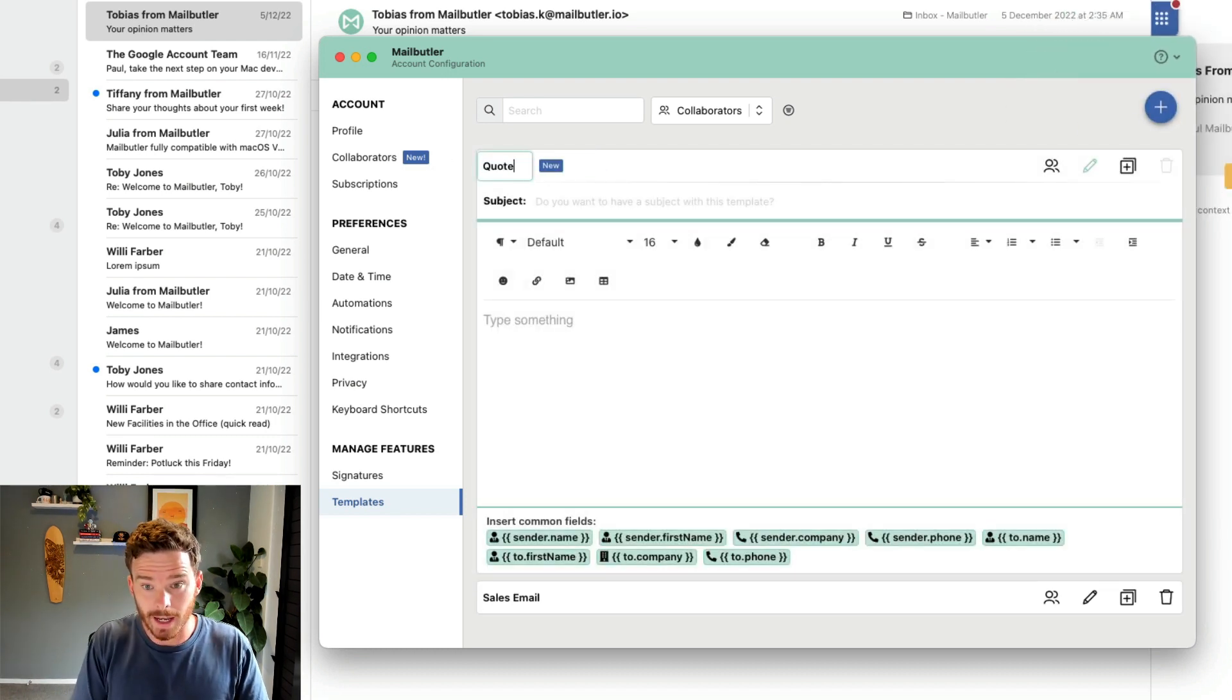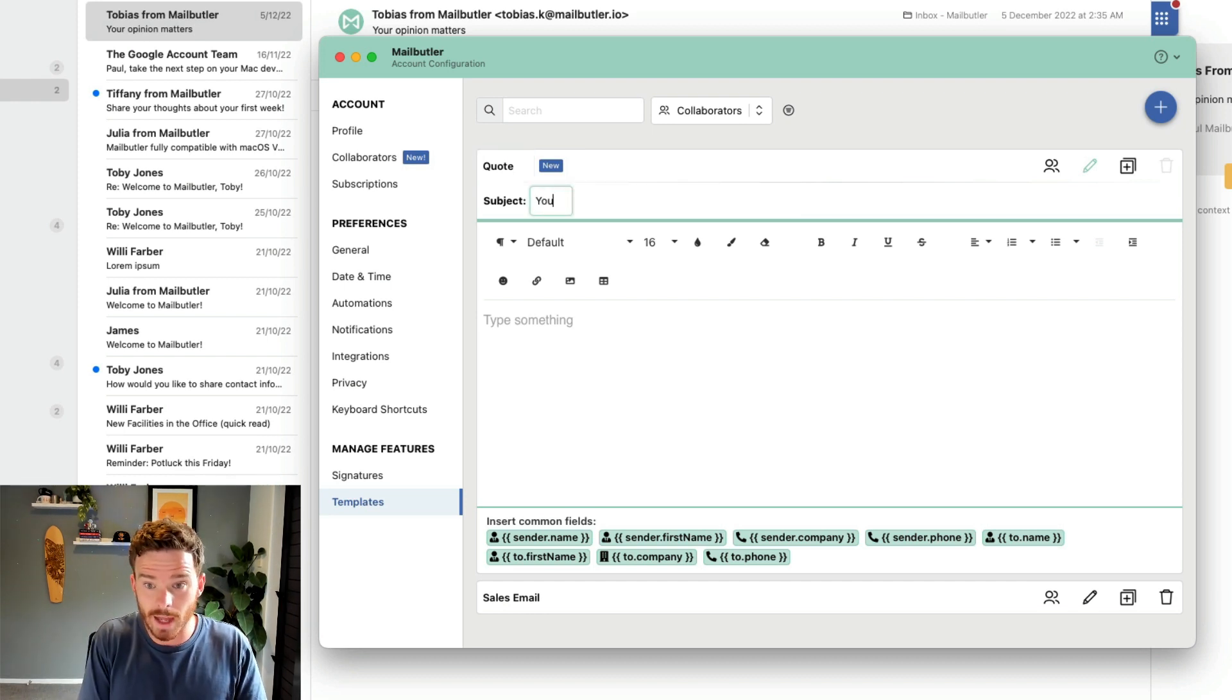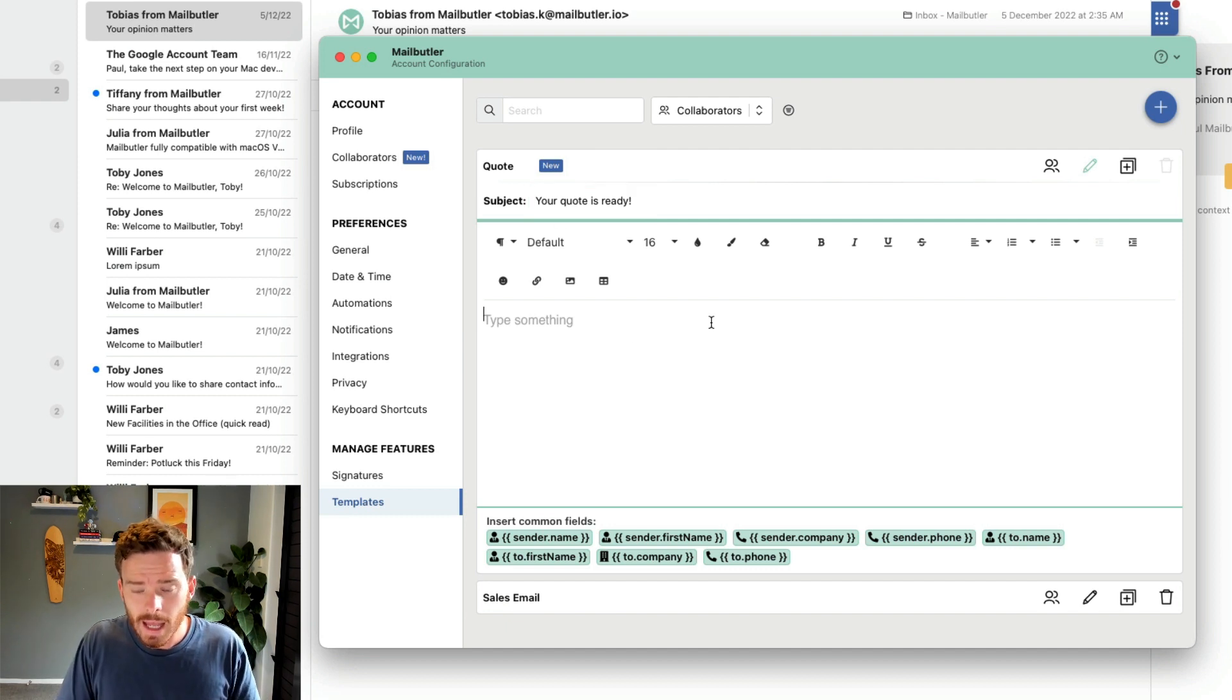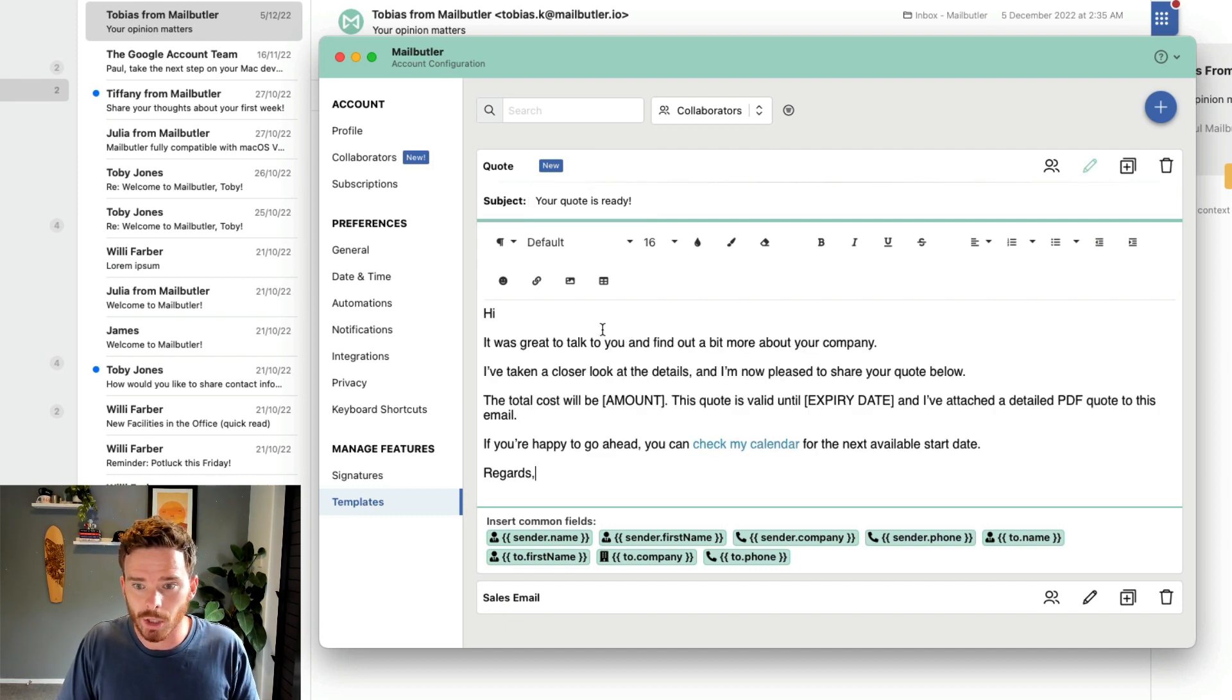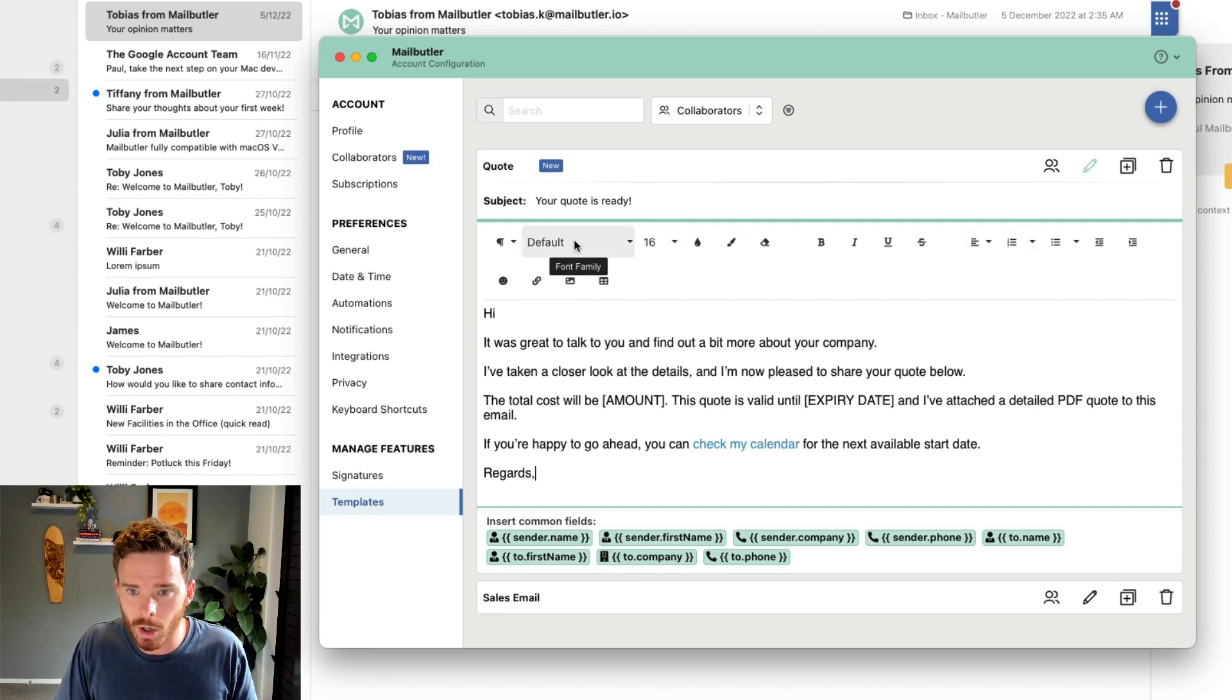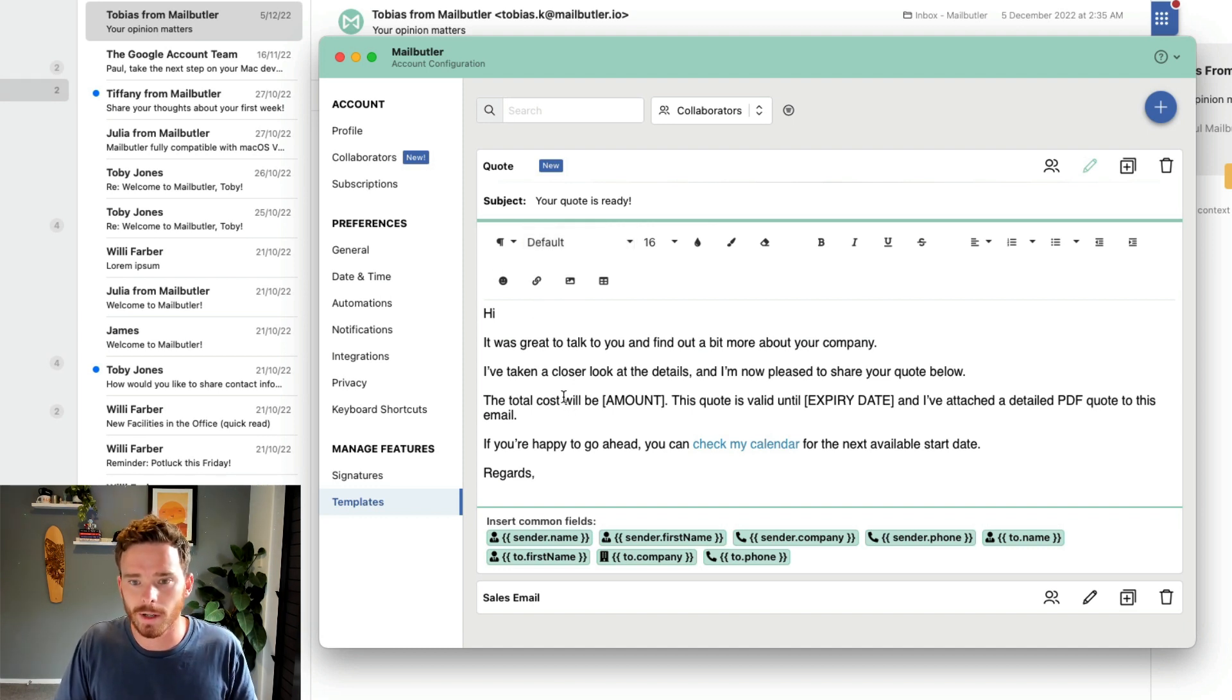Start by giving it a name, and then insert your subject. So I'm going to say your quote is ready, and you can either type out or paste in your email message. I have a range of formatting options and tools along the top, so I can get this email looking exactly the way I want.